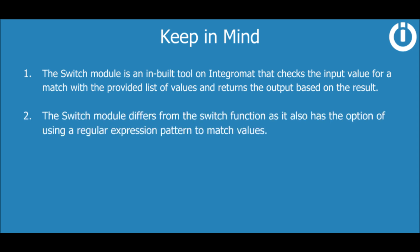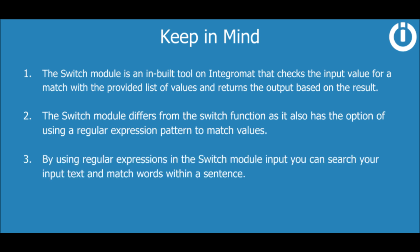The Switch module differs from the Switch function as it also has the option of using a regular expression pattern to match values. By using regular expressions in the Switch module, you can search your input text and match words within a sentence.